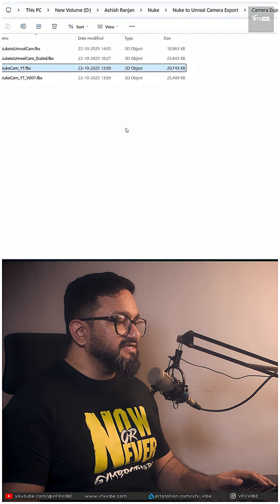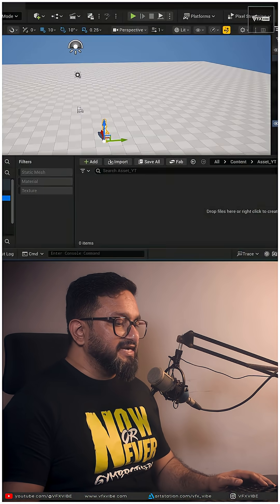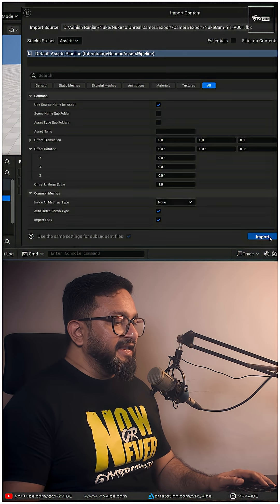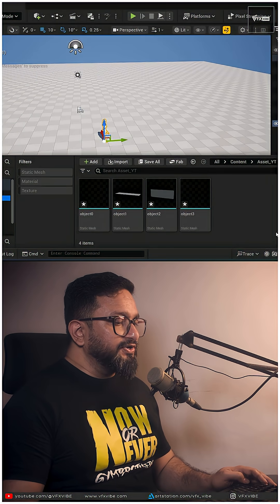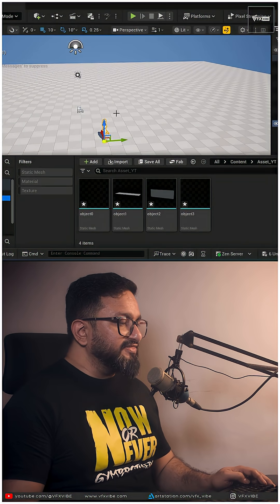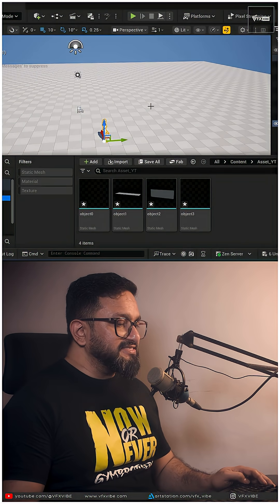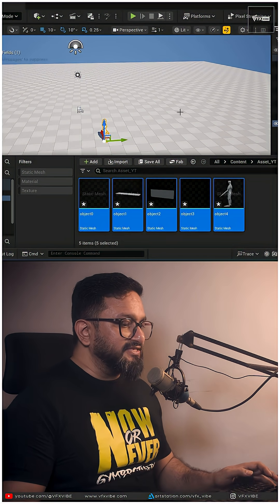First thing first, I'm going to import my 3D static meshes and hit import. Now if I import everything inside my scene, scaling will be perfectly matched.